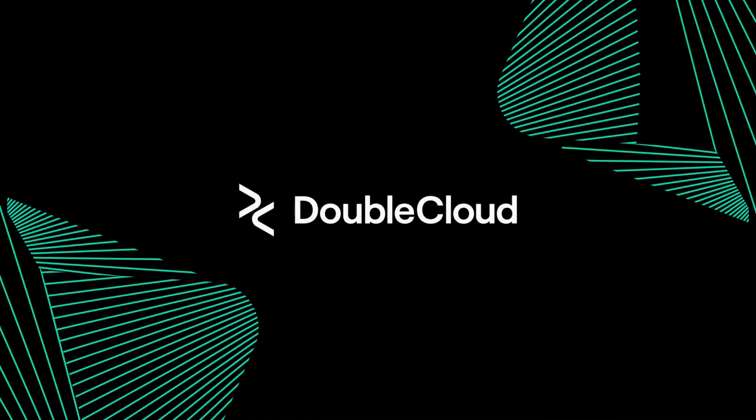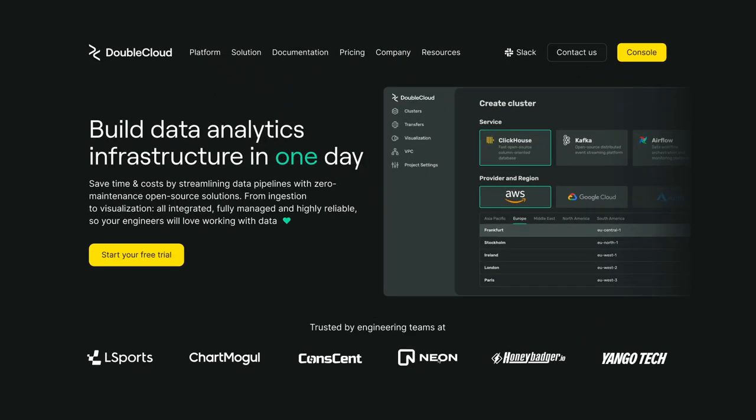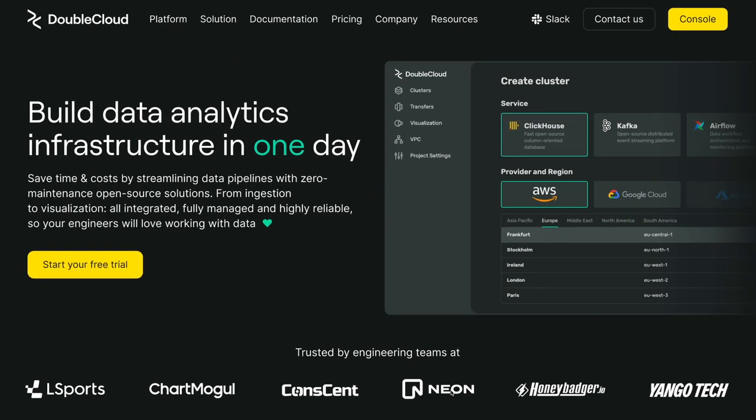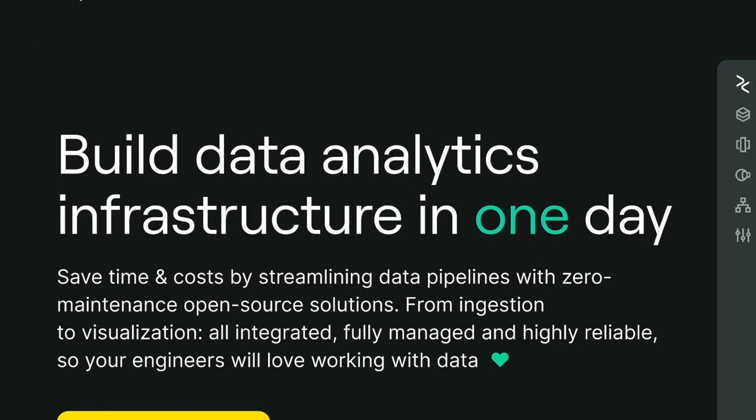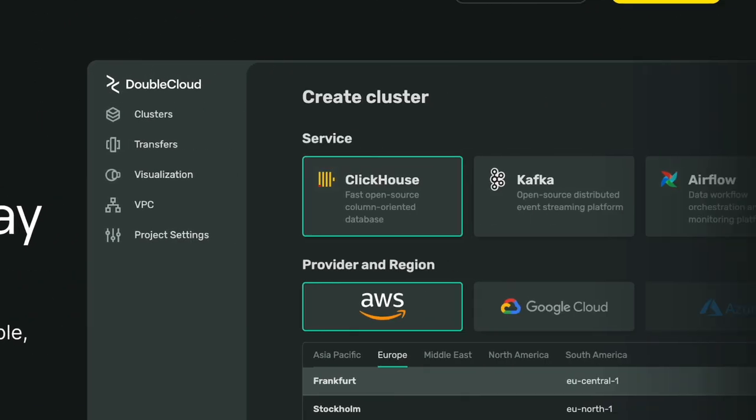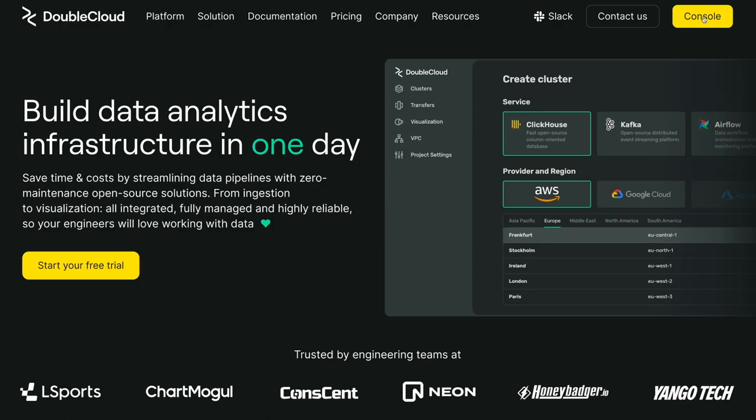Welcome to DoubleCloud, your platform of choice for data analytics infrastructure. We have everything you need to build analytic solutions in less than 10 minutes.